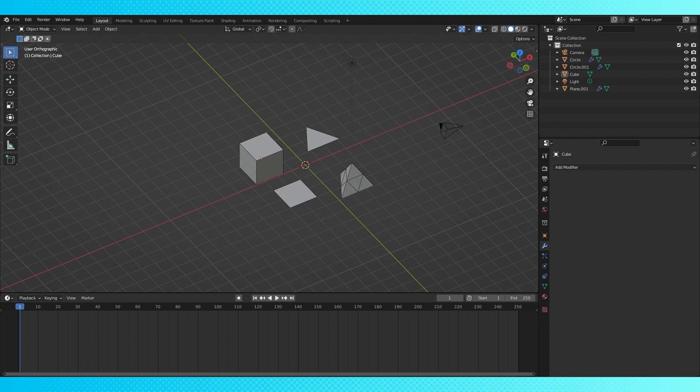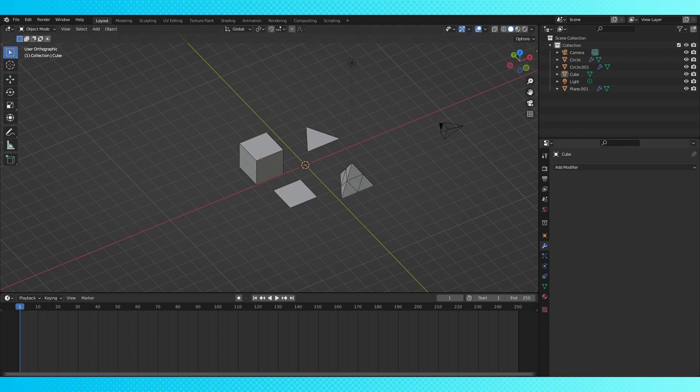So here we've got a few different shapes, and I've got wireframe turned on in the object data properties so we can see how the geometry changes as we adjust things.